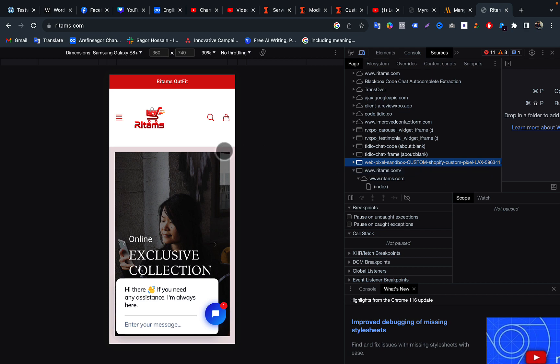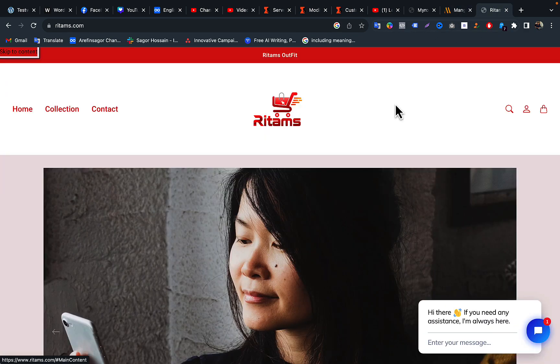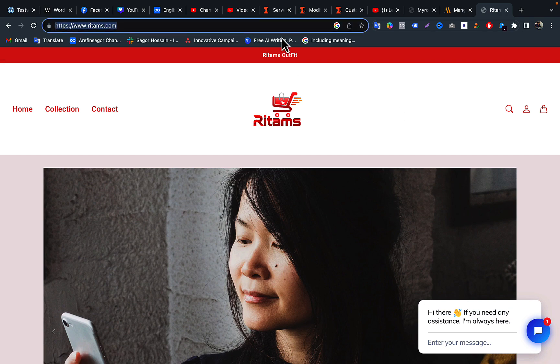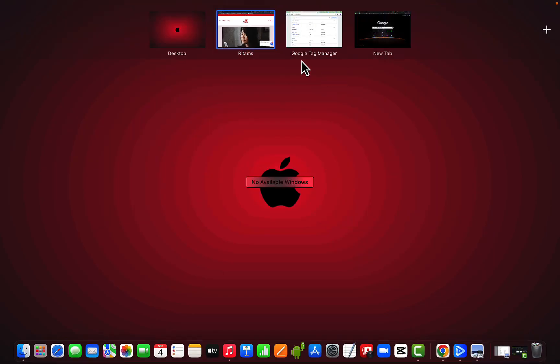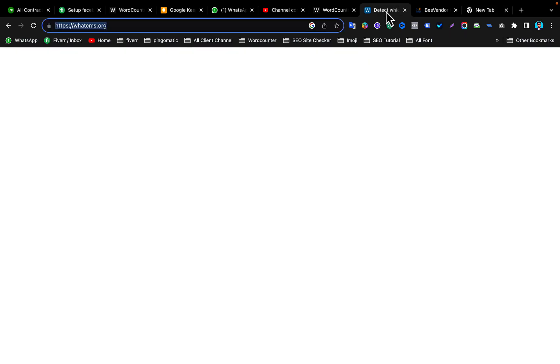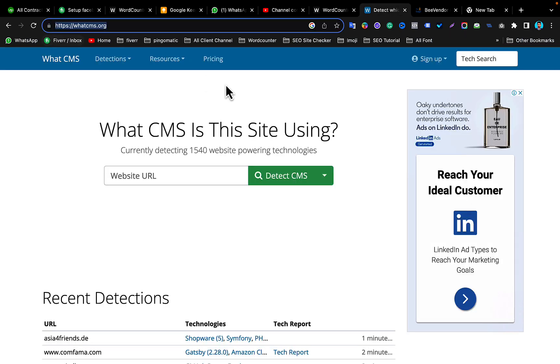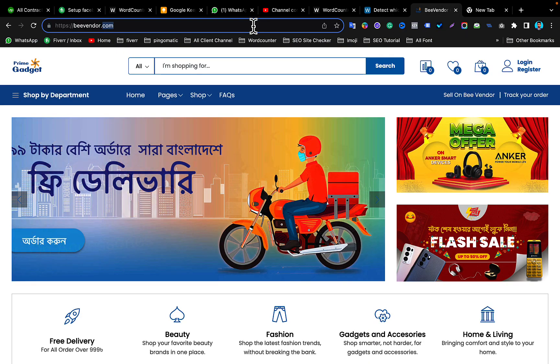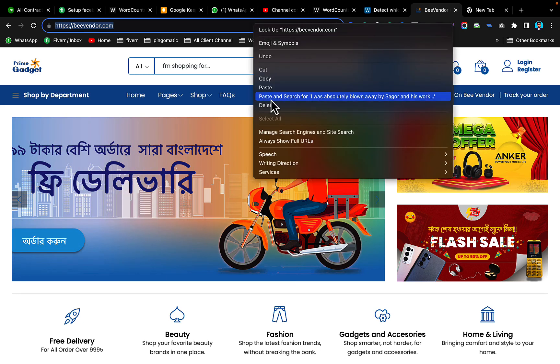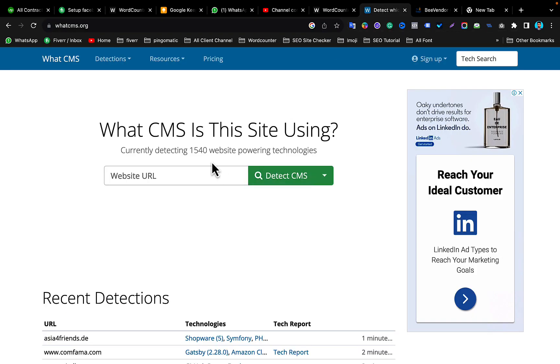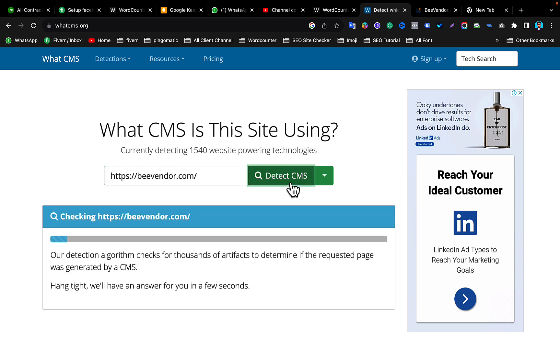And method number two: just copy the website link and go to this website called What CMS dot org. Then just copy the website URL, paste it in the website URL section, then detect CMS. Click on detect CMS.